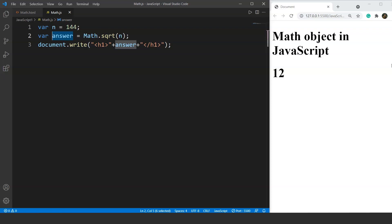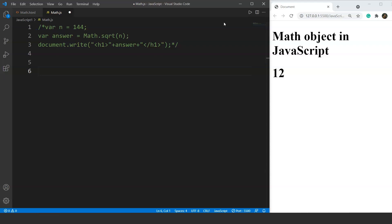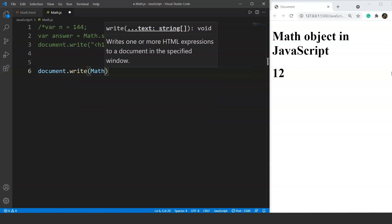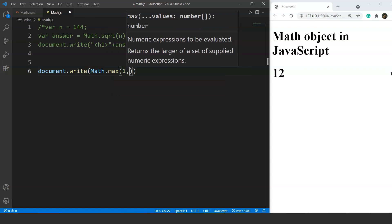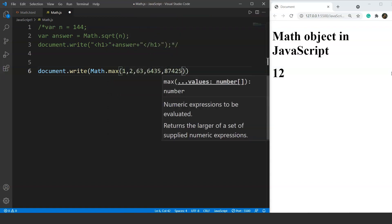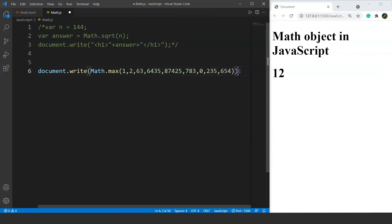The two new methods are Math.min and Math.max. Suppose we have a list of numbers and we want to find the smallest and the largest. Let's do the largest number first. The syntax for the max method goes: document.write Math.max, and we pass in a list of random numbers — for example, 1, 2, 6, 3, and others. What this method does is find the greatest number among all these numbers.